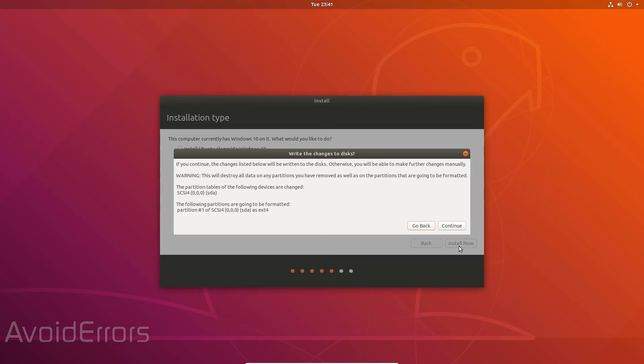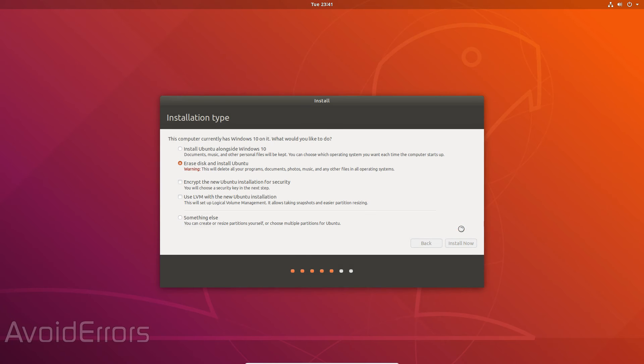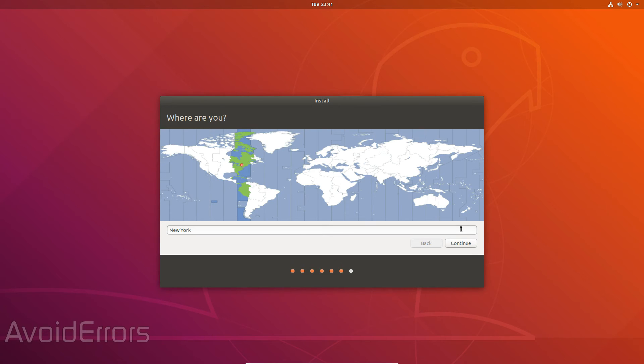Here it's giving you a warning in case you change your mind. This is a good time to go back. If not click on continue. Select the timezone.